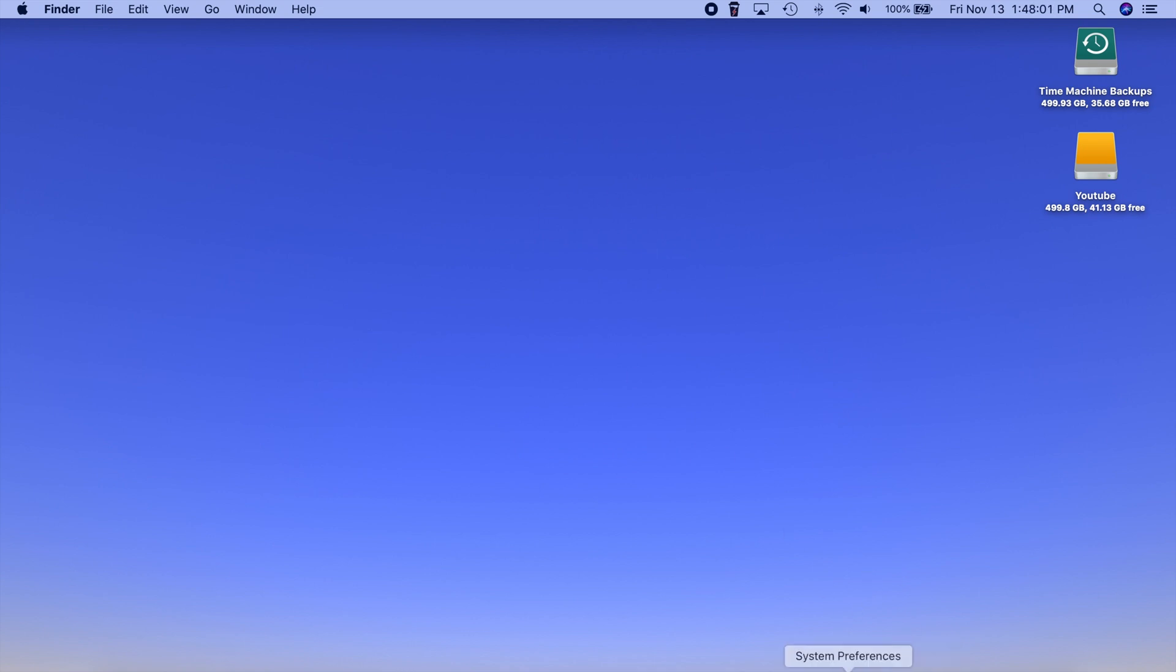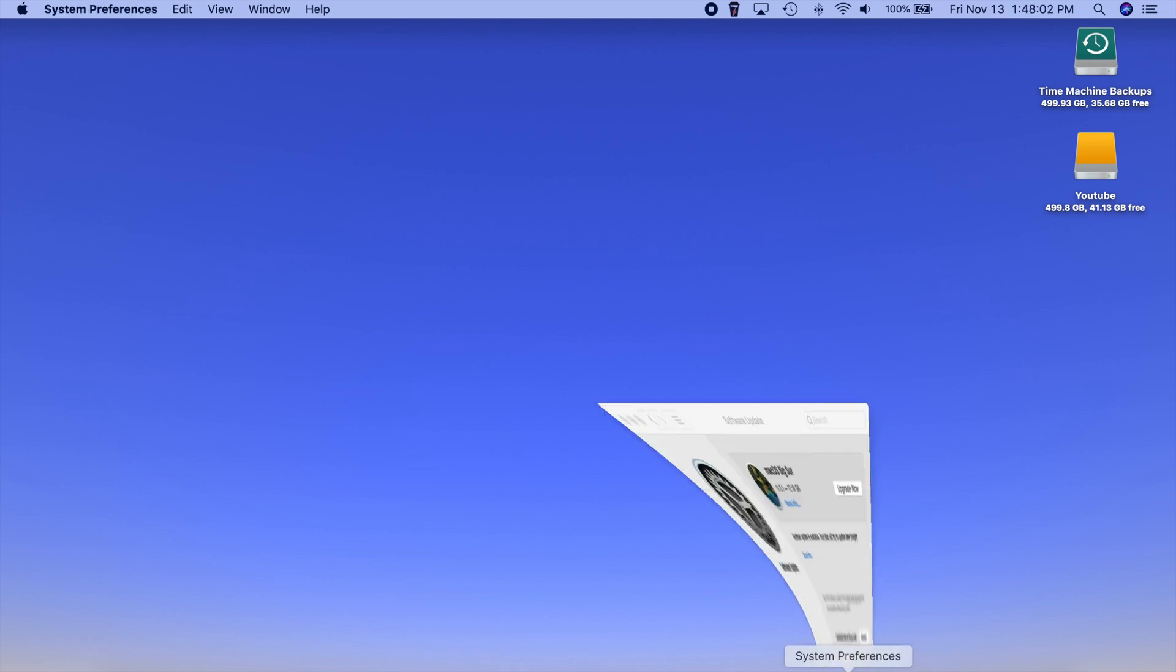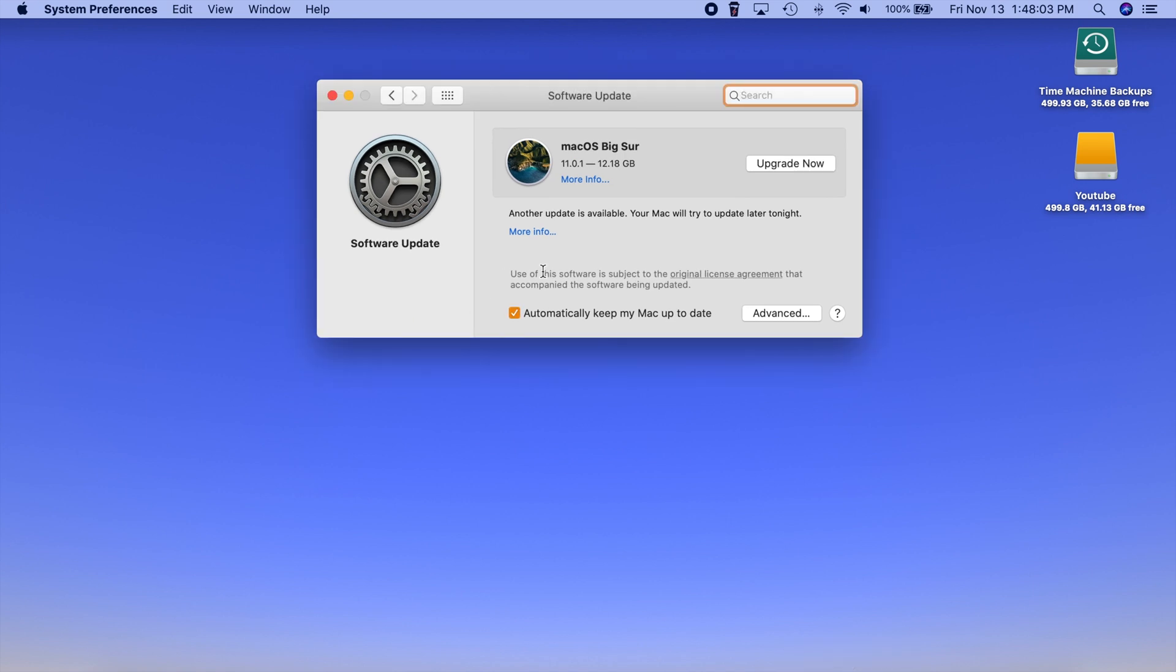All right so the first things first you want to go to your system preferences and then you want to head over to the software update section. Now when you go into software update it's going to have to check for updates but once it finds it you will see the macOS Big Sur right here and it is quite a large update coming in at 12.18 gigabytes.